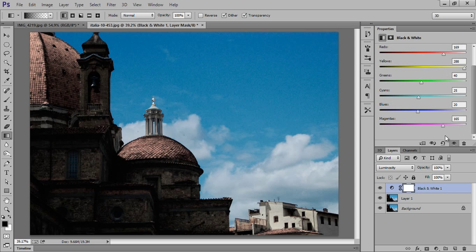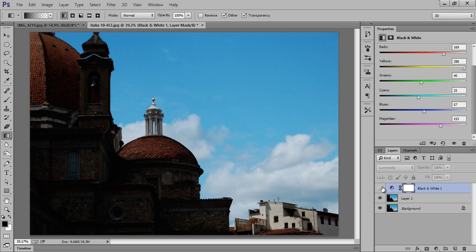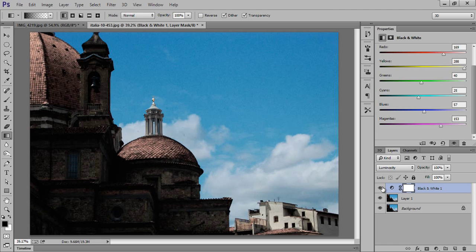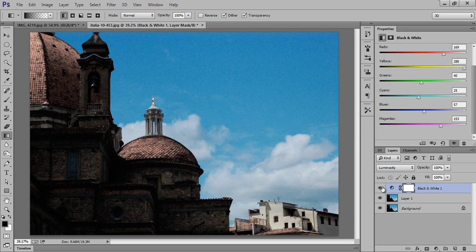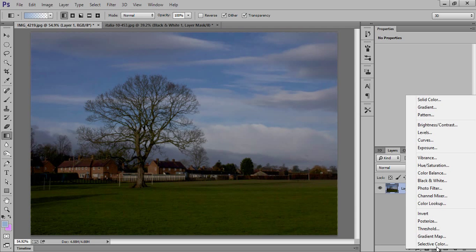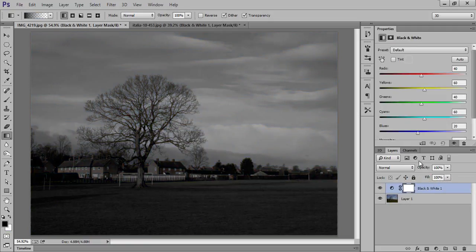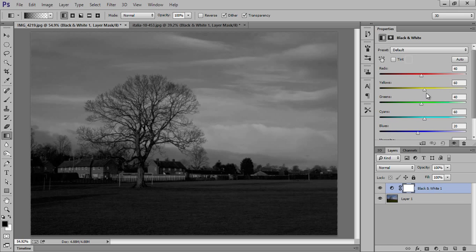I can move some more sliders. This is before and this is after. I have one more image so you can get a better idea for this luminosity blending mode. This is the second image. I will go to adjustment layer, then black and white.